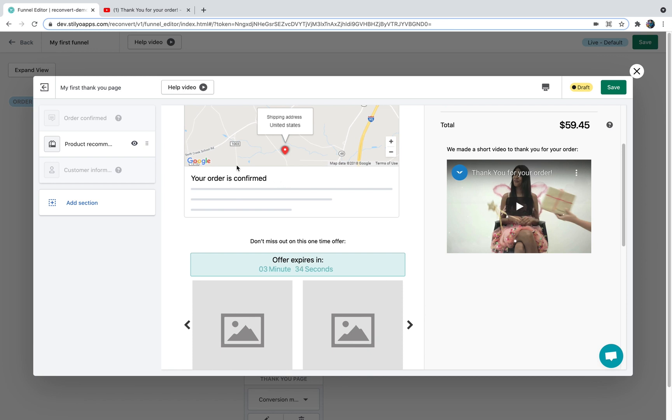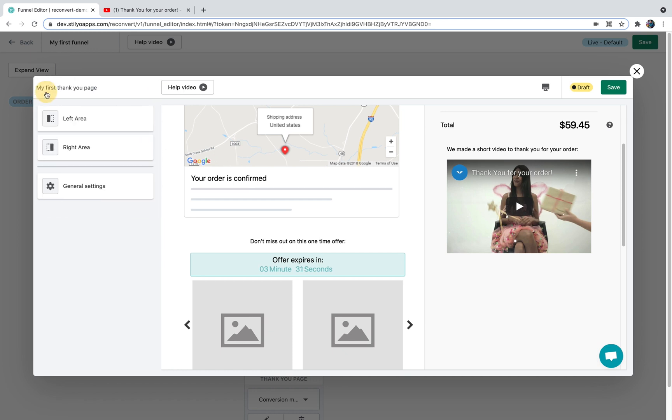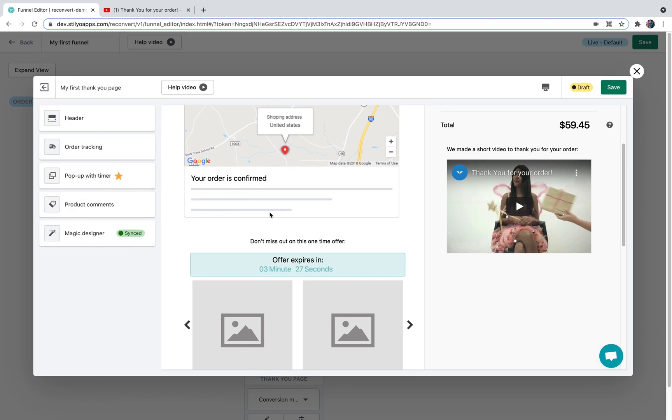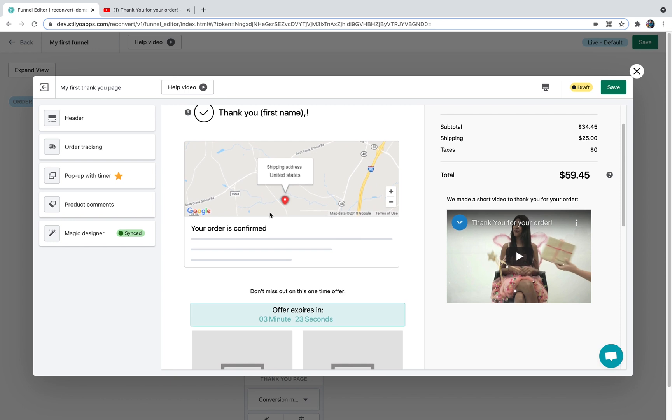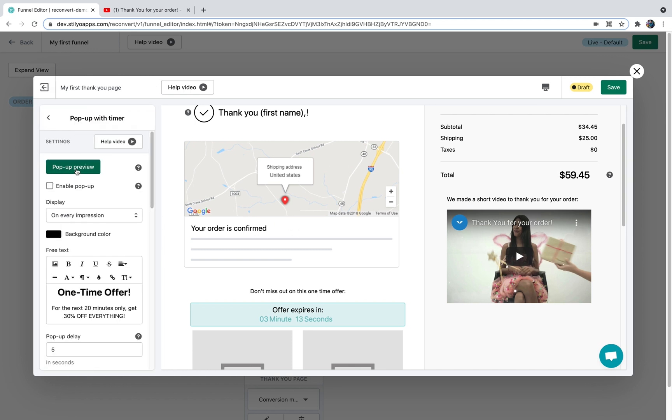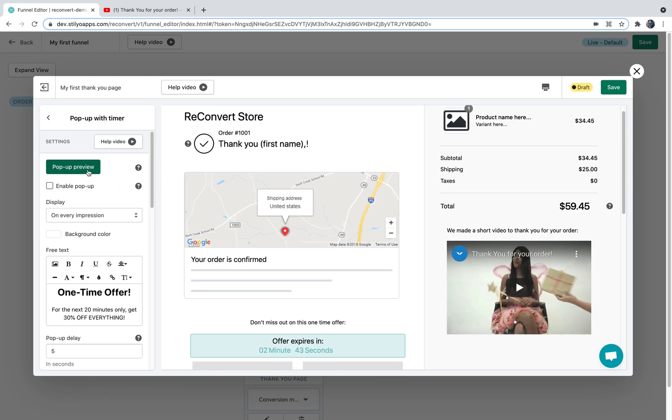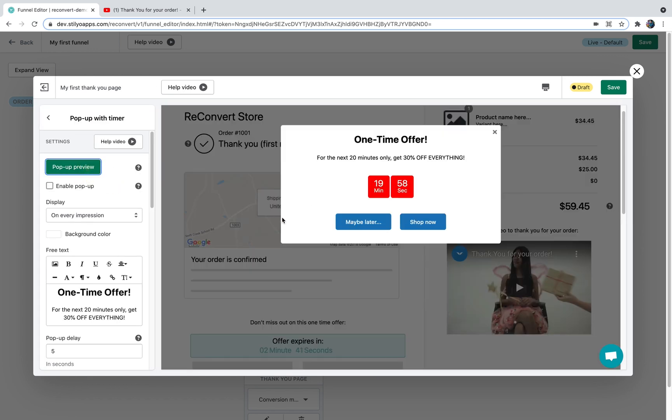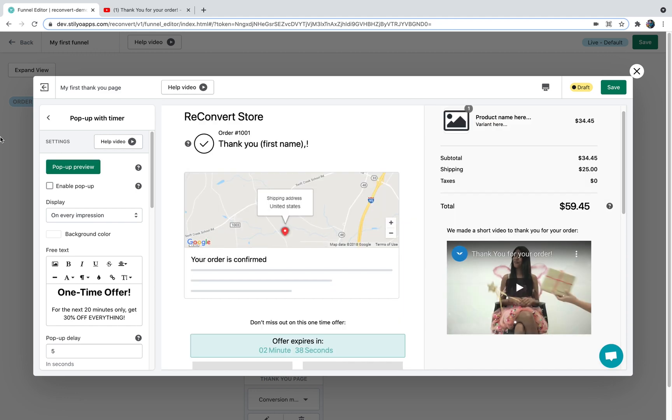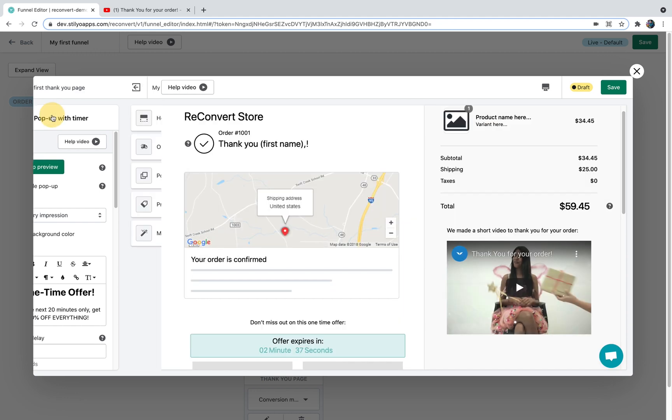Now there is one other area we still didn't discuss which is the general settings section. This part is responsible for all the widgets or parts that are not related to a specific part of the thank you page or that are mandatory on a specific location. For example if we have the pop-up with a time sensitive offer, since it doesn't have any specific location within the page it's going to be in the general settings section.